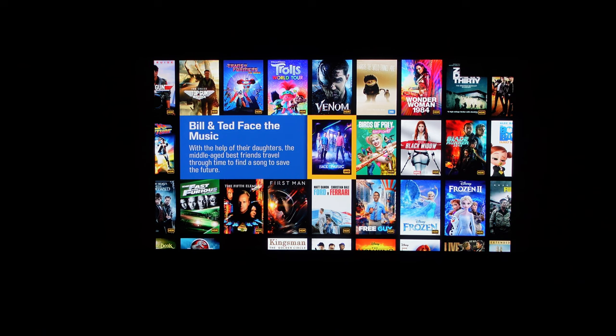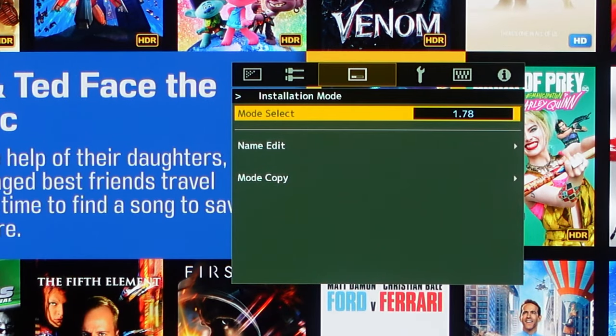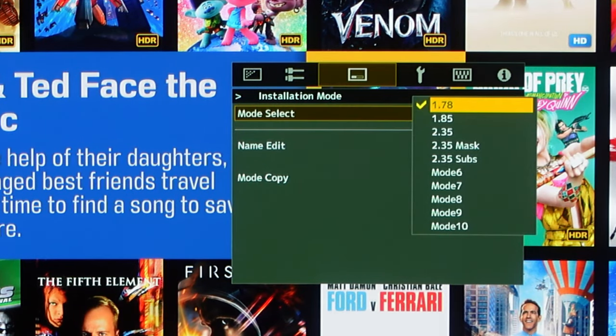Here's my scope screen. The camera is set to catch when we zoom in a little bit. This is the main Kaleidescape UI, currently set in 16:9 zoom mode. If I take a look at the projector menus and look at the third setting — this is a JVC NX7 — under installation modes and mode select, I've actually defined five different lens memories.